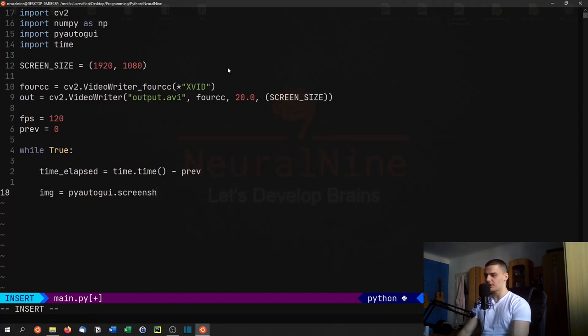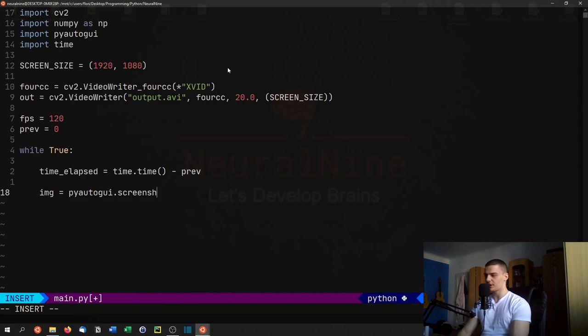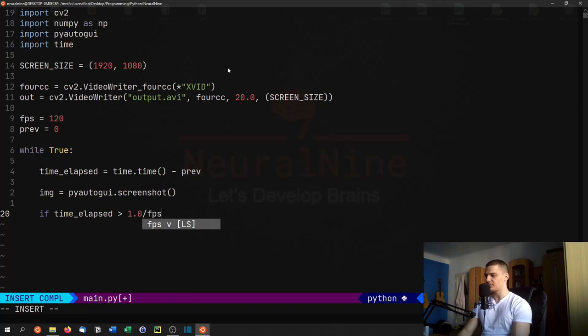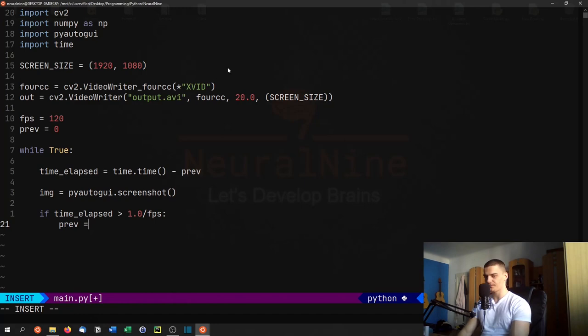Let's first take the image, so we're going to say img equals pyautogui.screenshot(). Then if the time_elapsed is larger than 1.0 - it's important that it's a float - divided by the fps that we have chosen, then we're going to write it into the video. Otherwise we're not going to write it into the video.